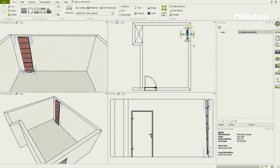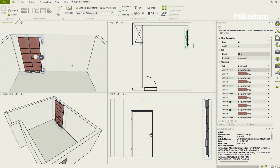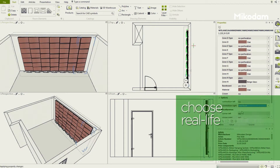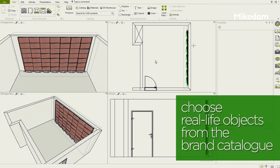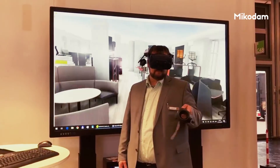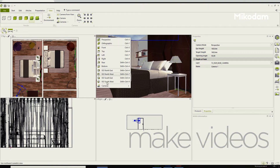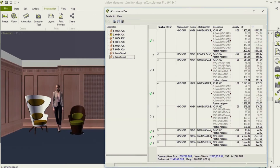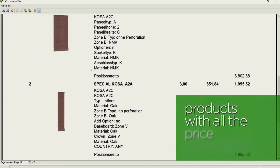With PECON Planner, you can import your drawings into PECON or export PECON files. You can continue modeling on the imported files, choose real-life objects from the brand catalog, take renders, export the spaces into virtual reality, make videos, and prepare offers. On PECON, you can find all MikaDum products with the price information.